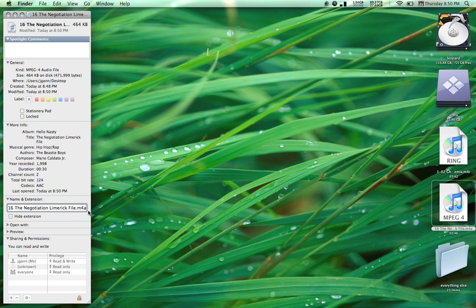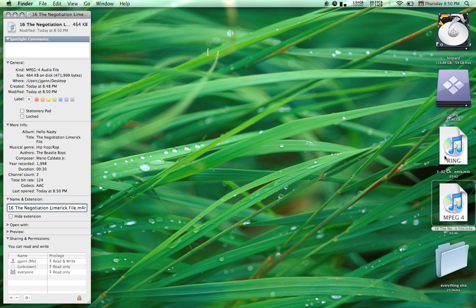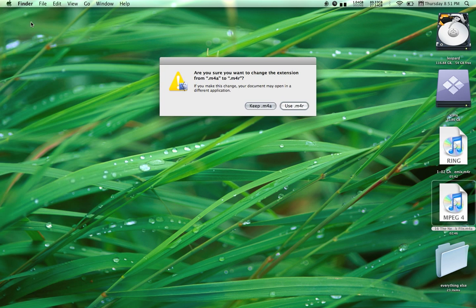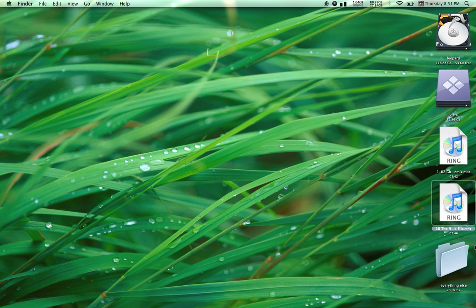We're going to change that to M4R. You can see it says that it's MPEG-4 and you can see this one above that says Ring. When you apply or close the information and apply the M4R format, you can see the icon changes to a Ring file.